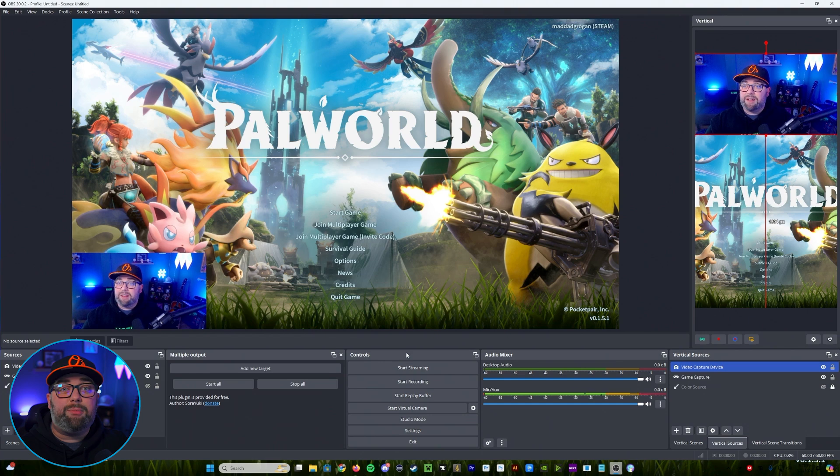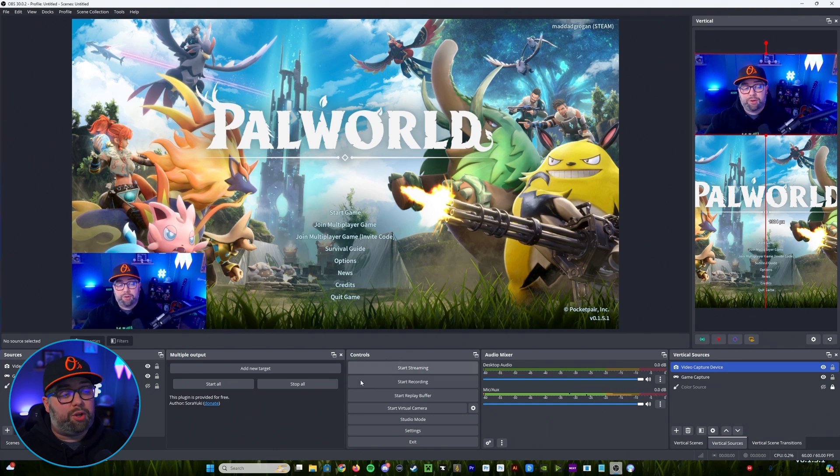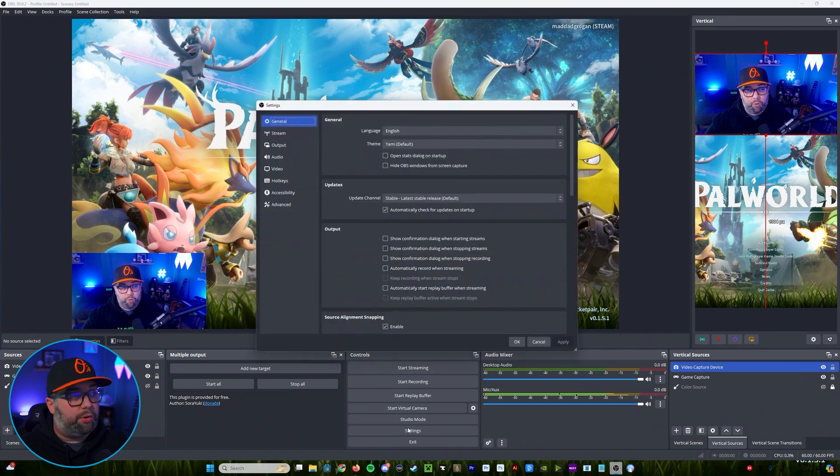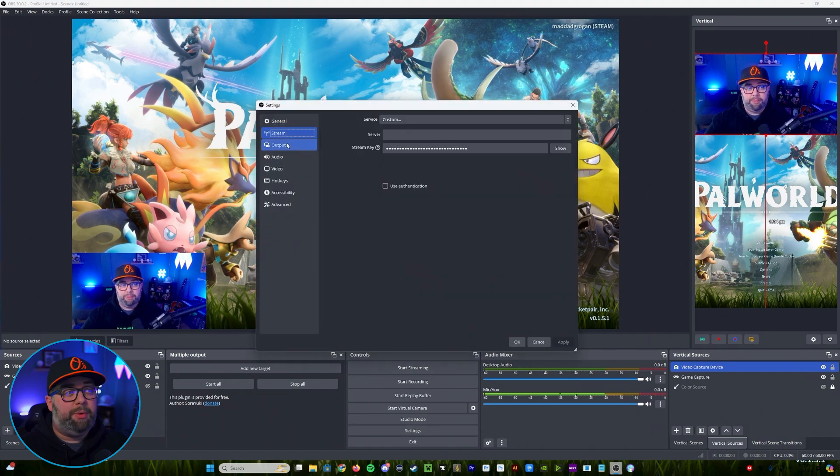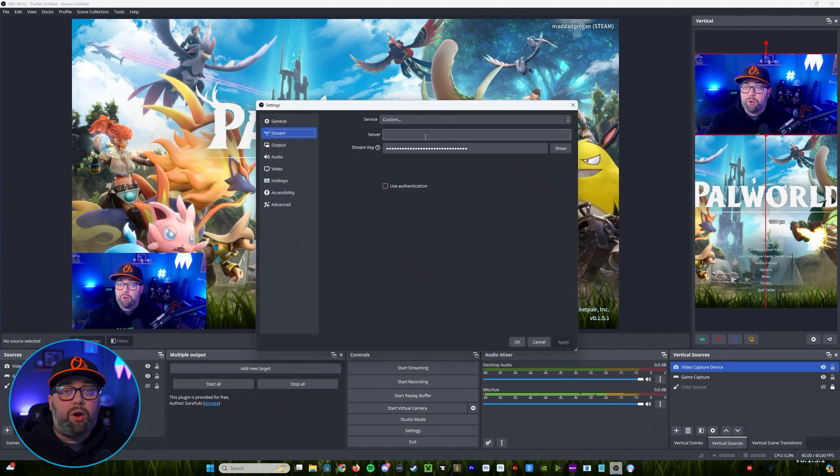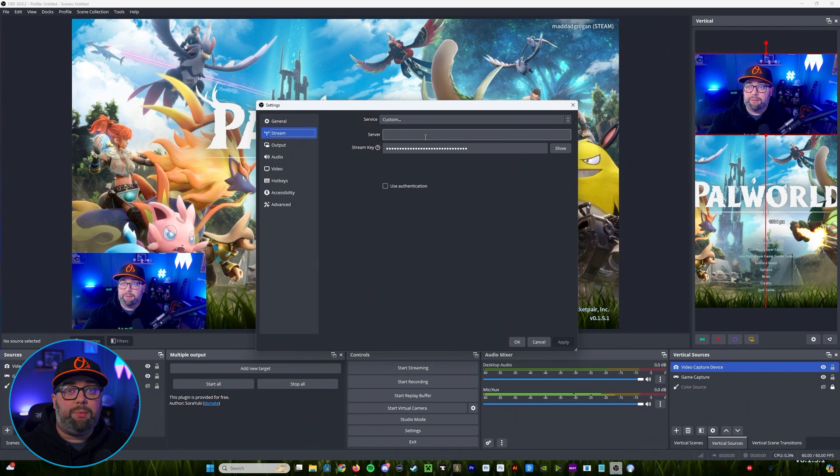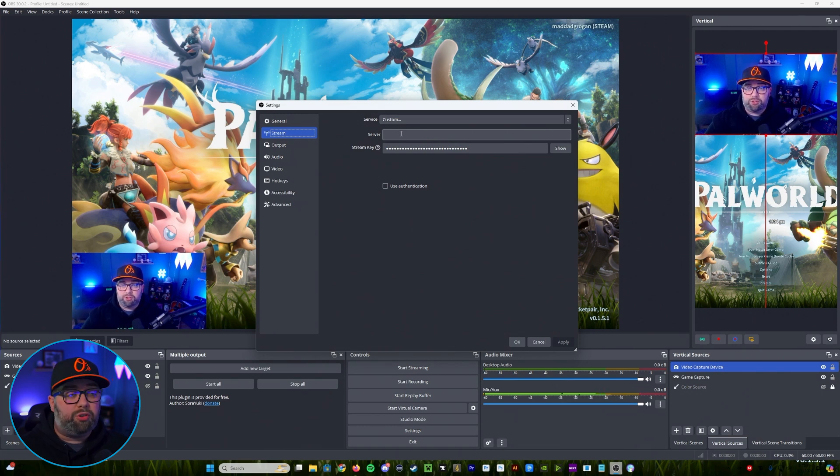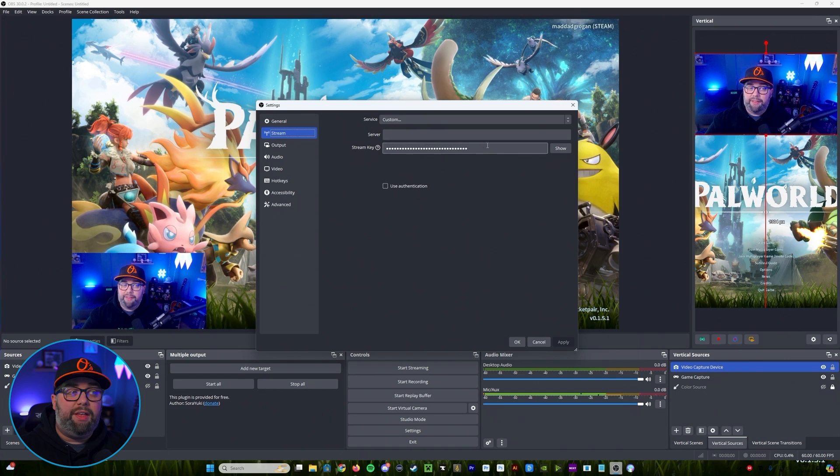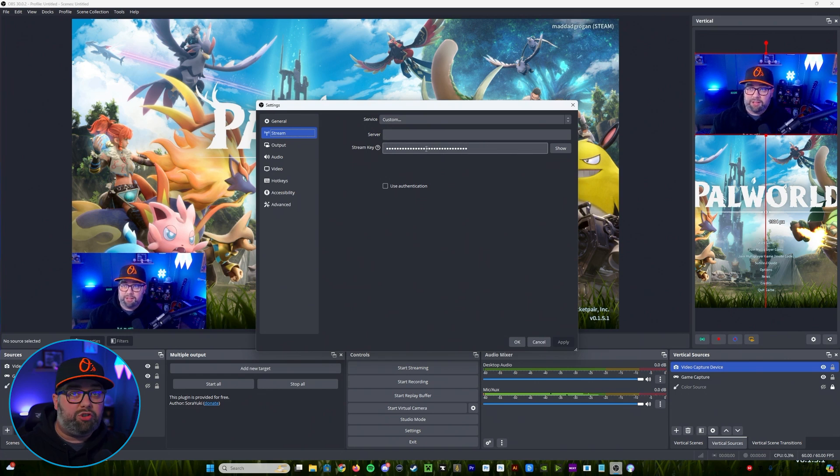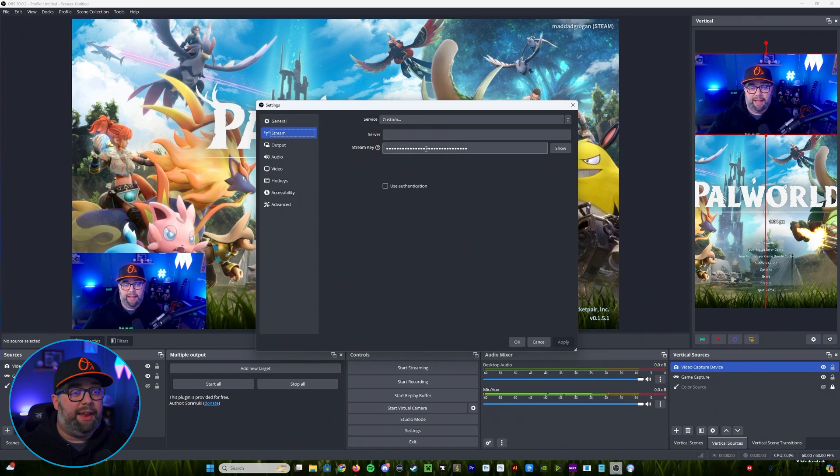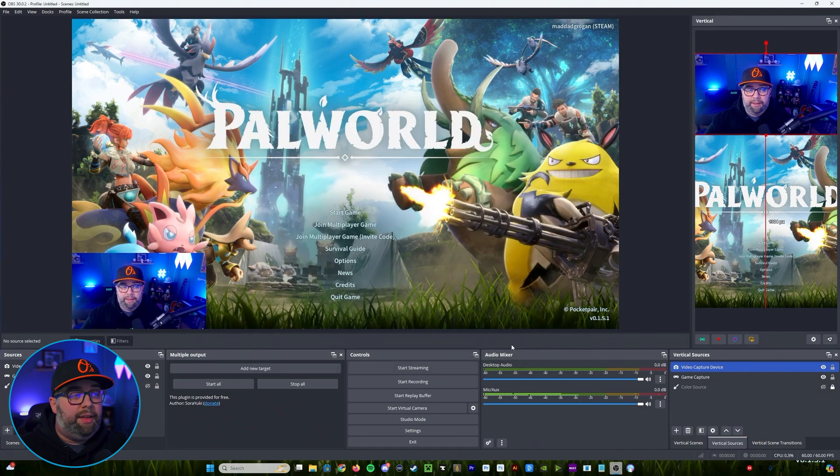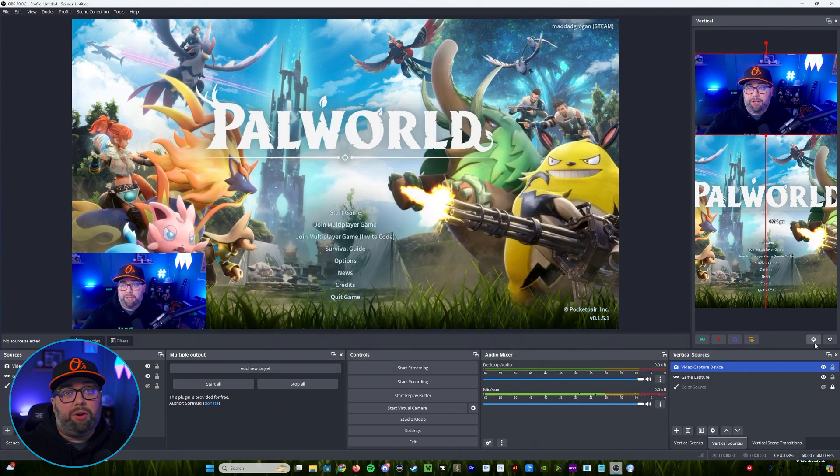All right so once we've set up those two streams on YouTube we're going to come back over to OBS and the first thing we're going to do is go over to our horizontal and we're going to come down to stream. Now that server URL and that server stream key that we set up on the YouTube is what we're going to want to use here. So you're going to for server you'll put the server URL and then for stream key you're going to copy and paste that stream key from YouTube into that. You'll click on apply and then you'll click OK.